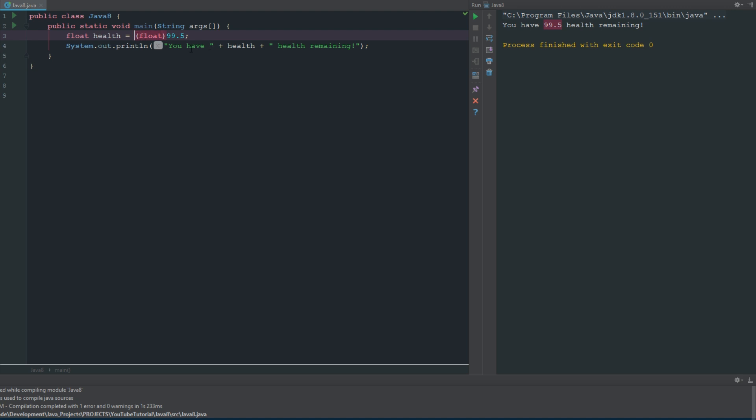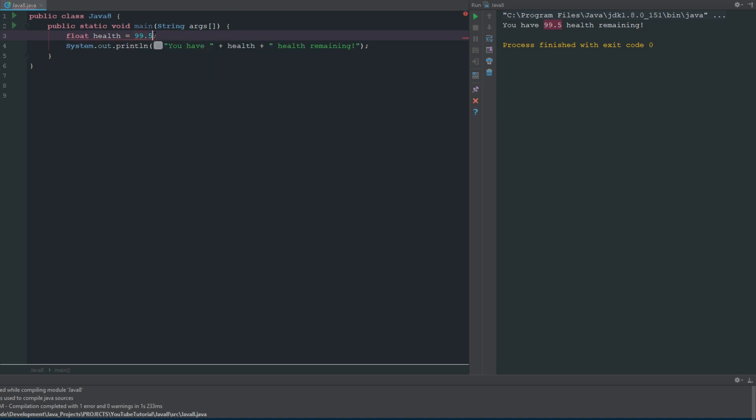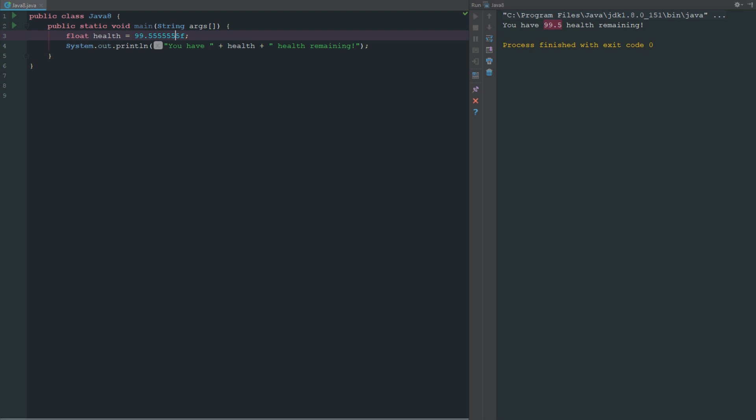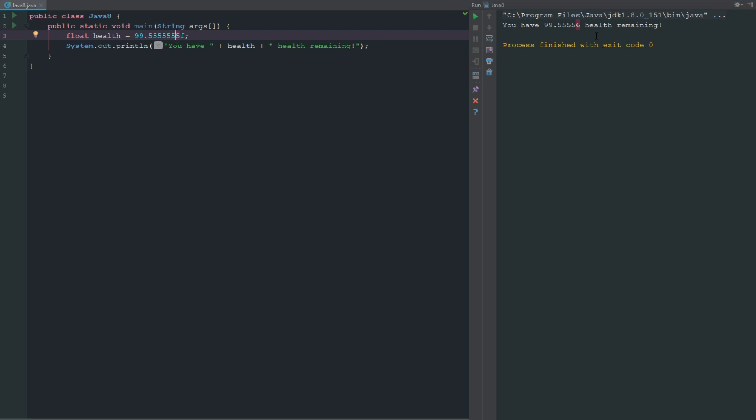Now we can change this to be whatever number we want. We have 99.5555 health remaining, and as you can see there it actually changed it to 5556. So it's not even what we wrote, it rounded it up to the nearest tenth. Just keep that in mind.